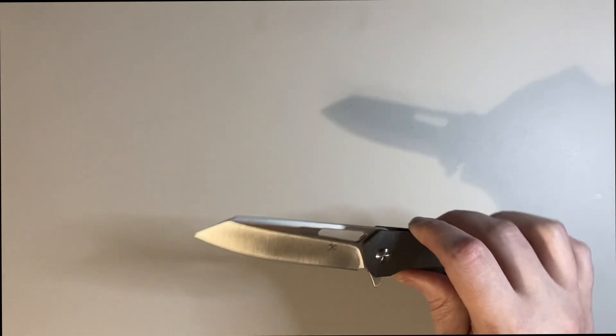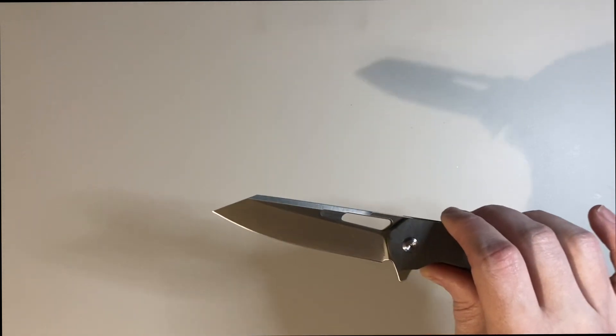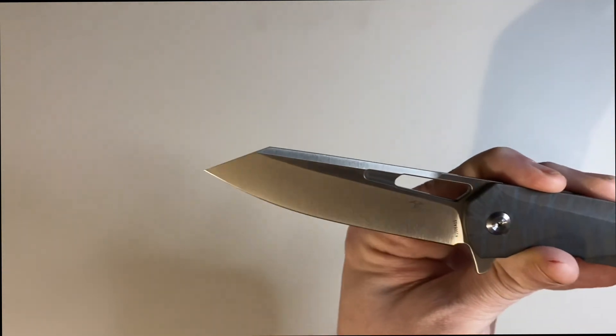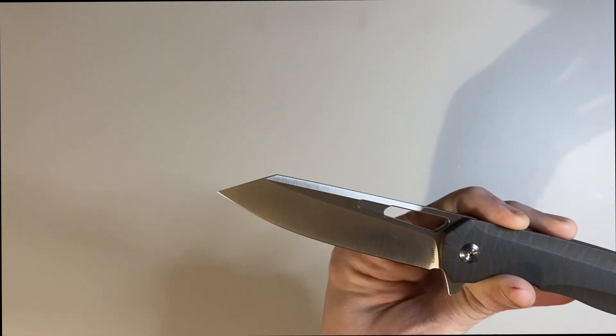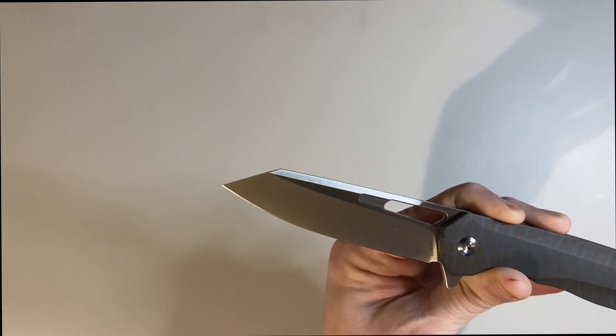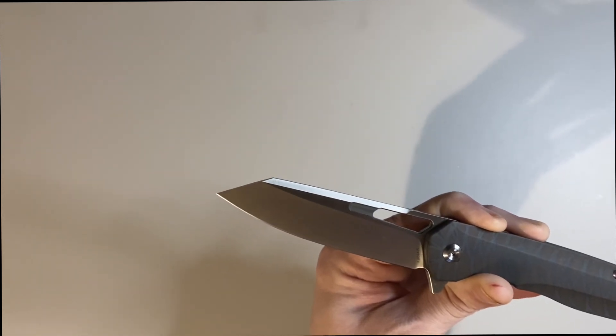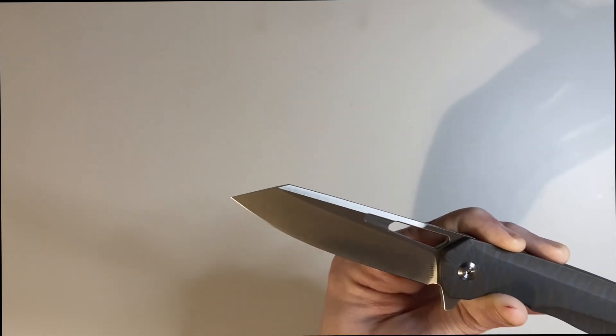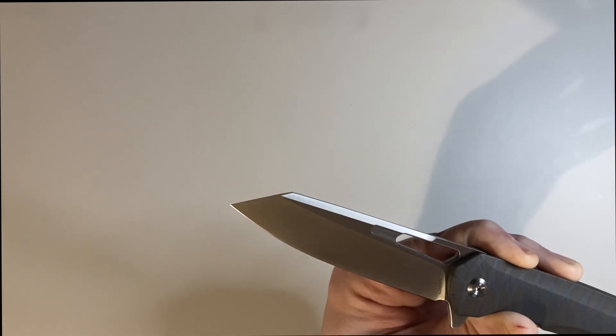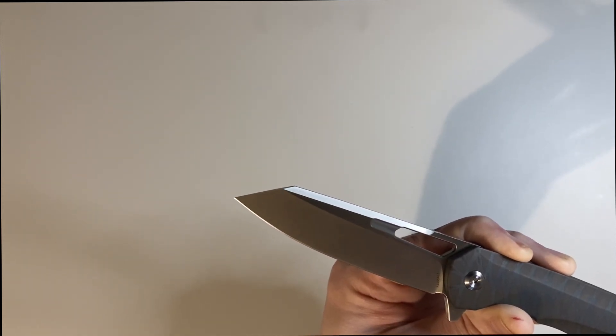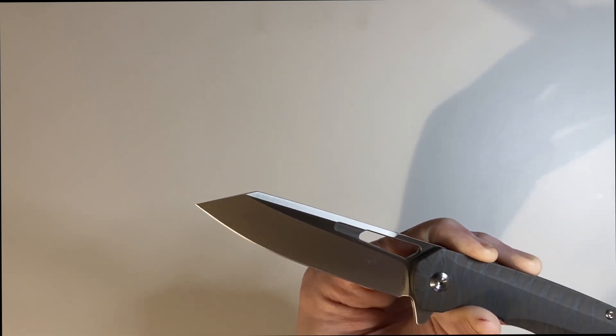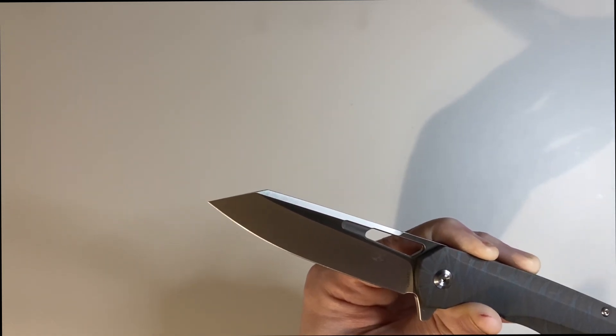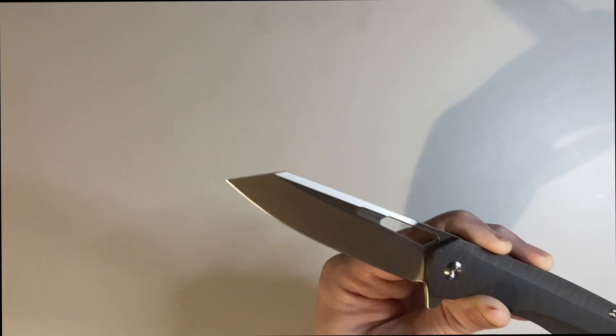And this is like what I was talking about - they're using S35VN. S35VN is a great steel. It has good edge retention, good toughness, it's got good corrosion resistance - it's just good. And it used to be a lot more popular.